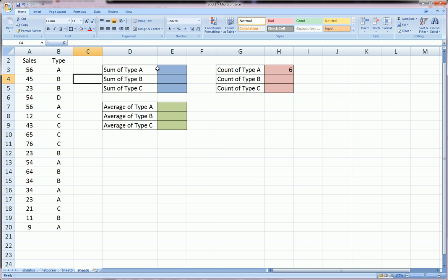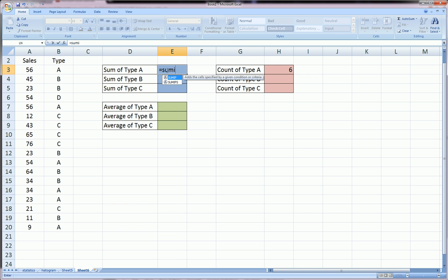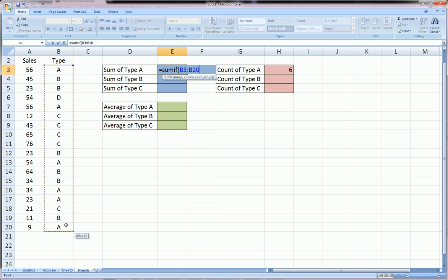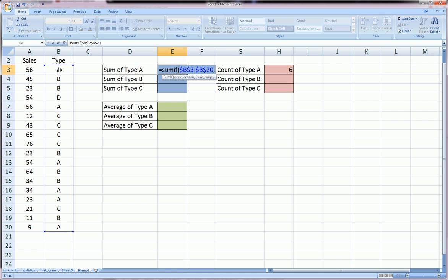Let's start with the SUMIF function. We're going to get the sum of type A. We start by typing equals SUMIF, and the syntax for this is that first, we're going to highlight the type range, or the criteria range. I always like to lock that with F4 on the keyboard. Comma, what is the criteria? Here, because it is a character or text, we have to put it in quotations. So we want it to sum only the A's.